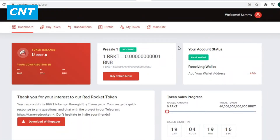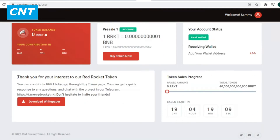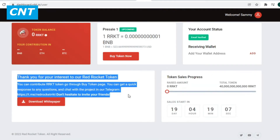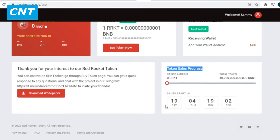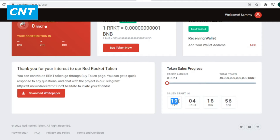At the beginning, let's talk about this episode in more detail. Let's go into the user dashboard — you can contribute RRKT tokens through the buy token page, get quick responses to questions, and chat with the project in the Telegram dashboard. The interface is clearly made to navigate very easily — simplicity is always a good thing. On the main page you can find the time left to buy tokens, check your account status, and download the white paper.